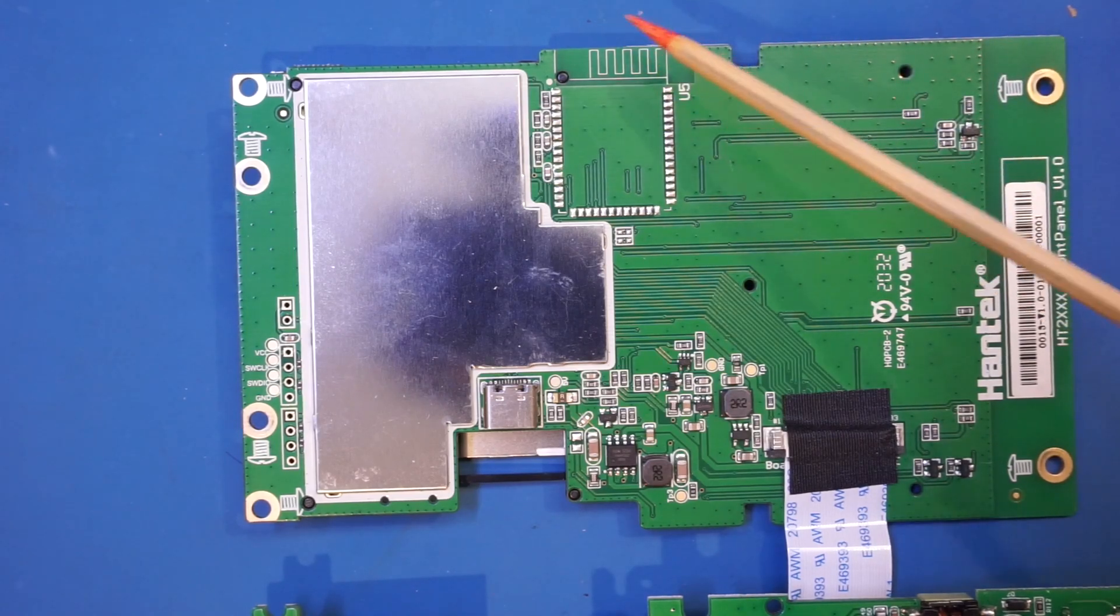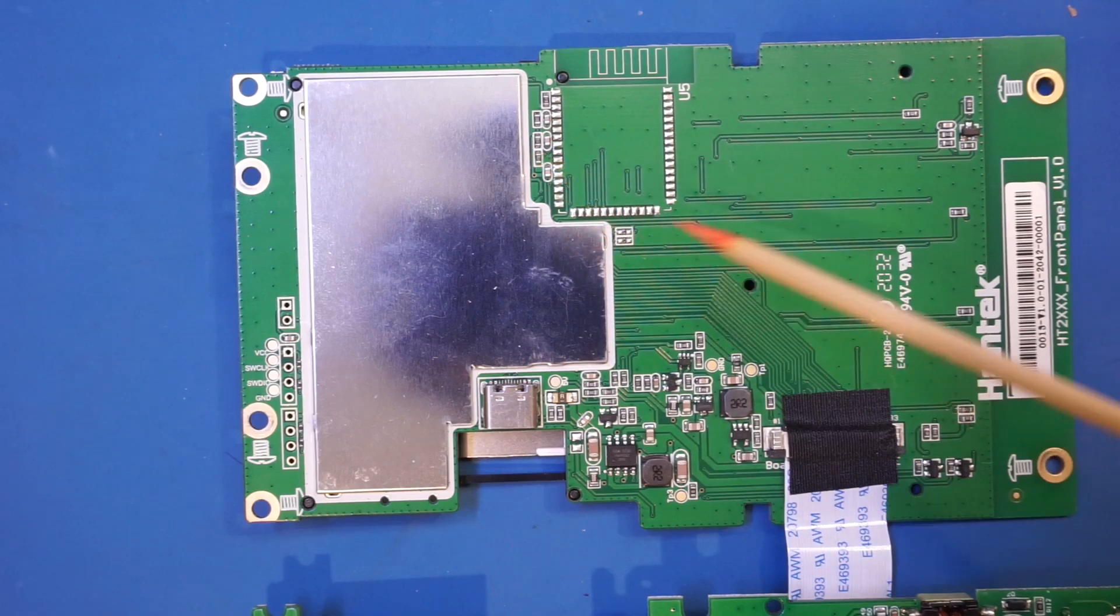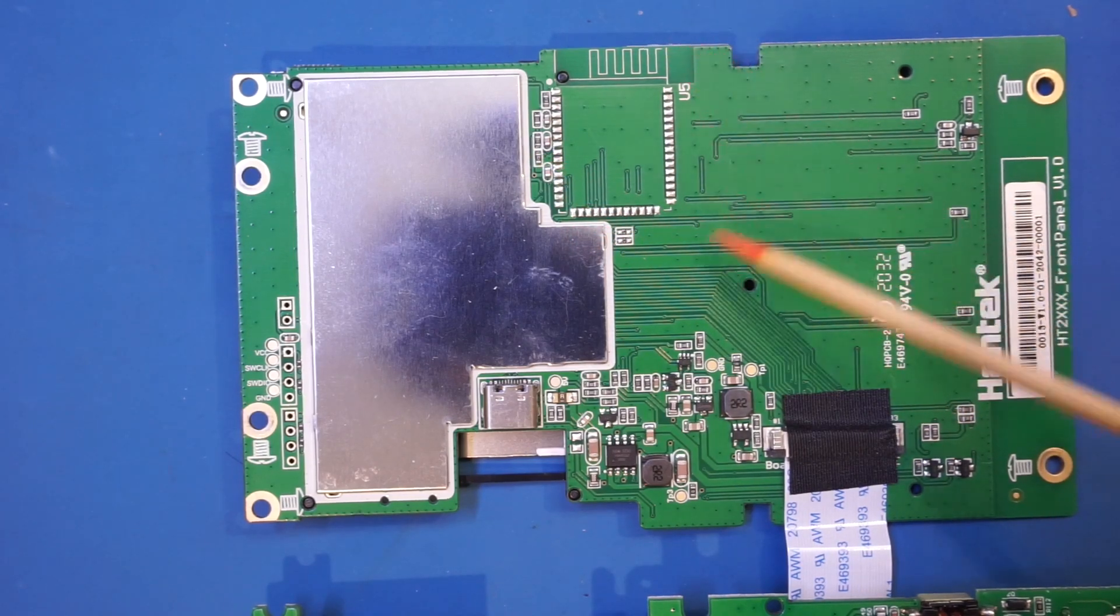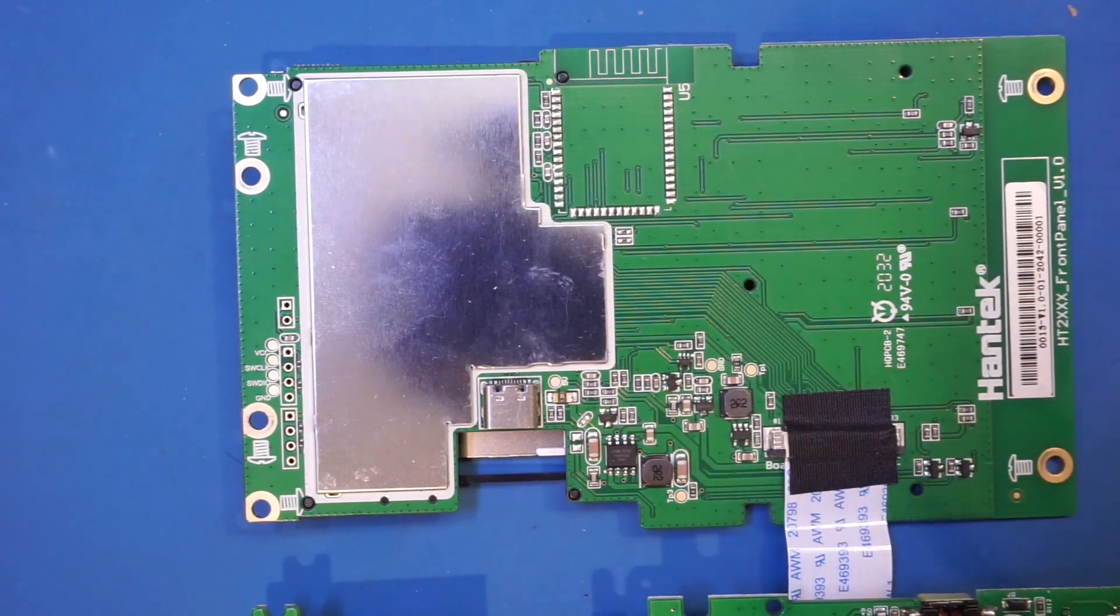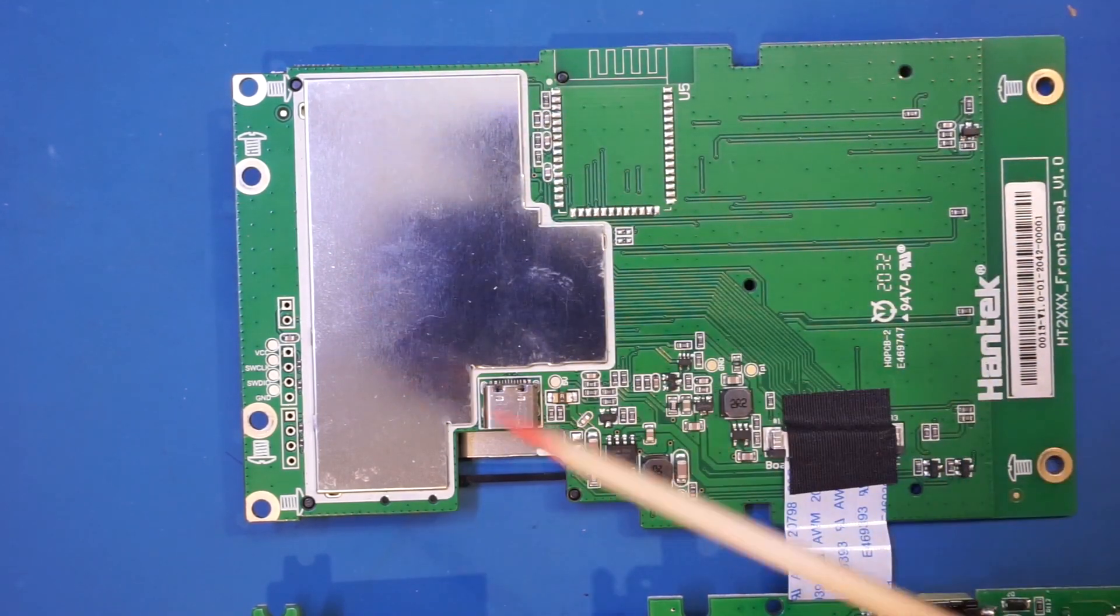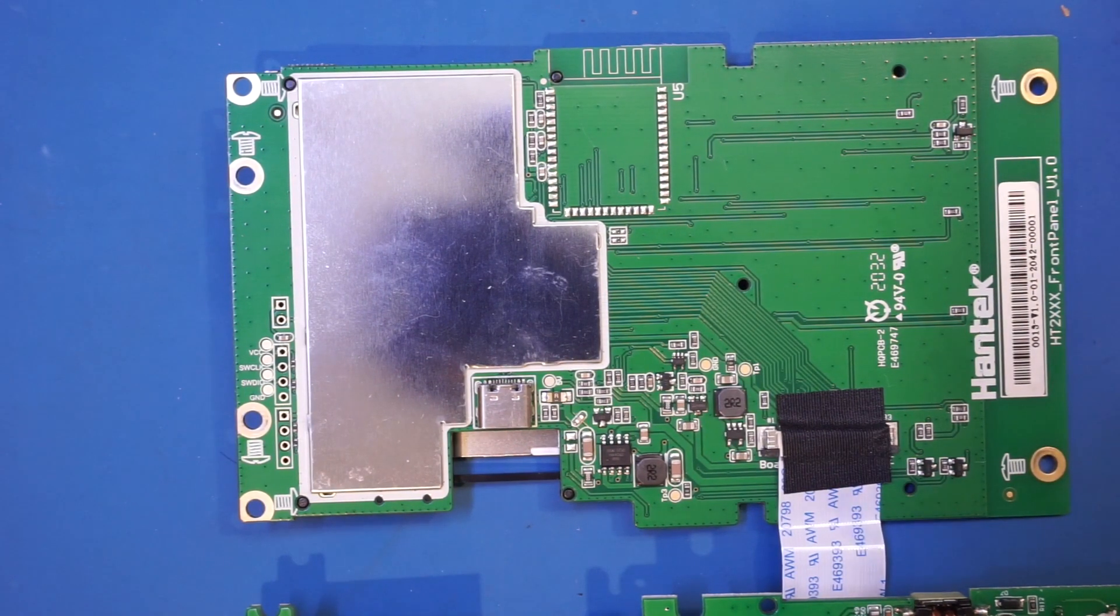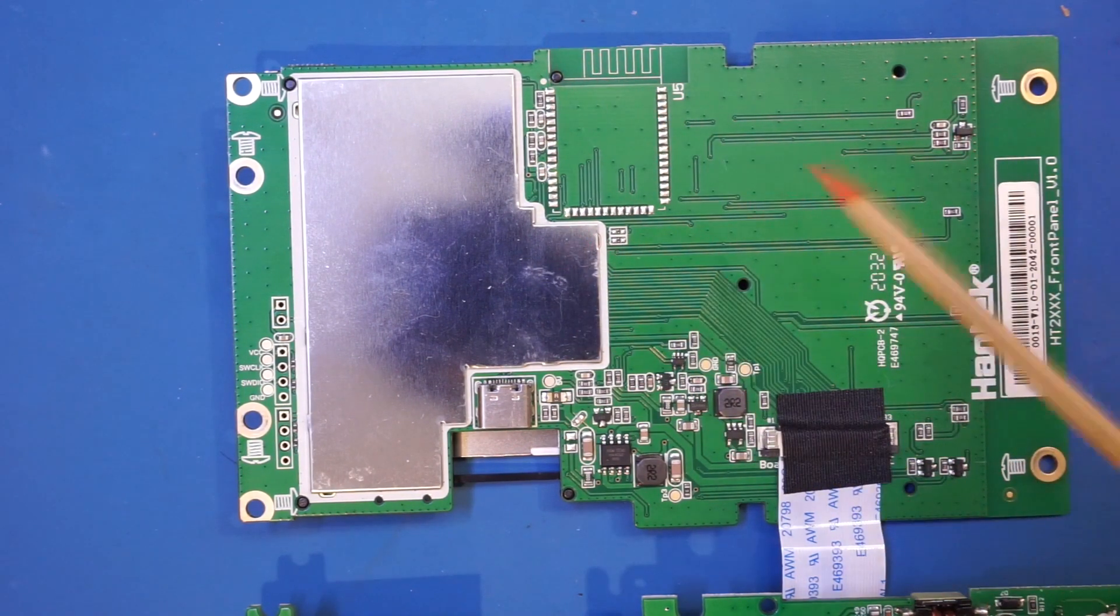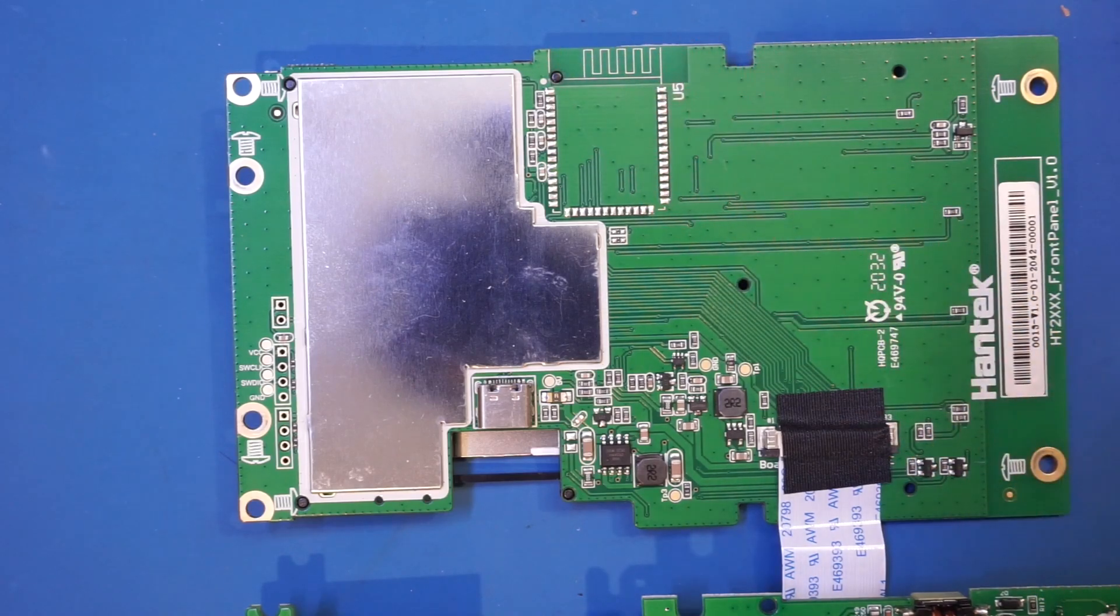So not entirely sure whether or not they had some point, some plan for including a wireless version. Certainly, that's not in this series. As I mentioned earlier, the 2D72 is the top of the line for now. So not entirely sure whether or not they have a future product in line that would utilize that footprint.